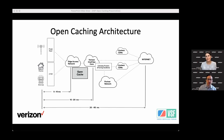One thing I've been wondering — you have a lot of exposure to the media and entertainment industry. How do you see open caching affecting content providers? What's your perspective?